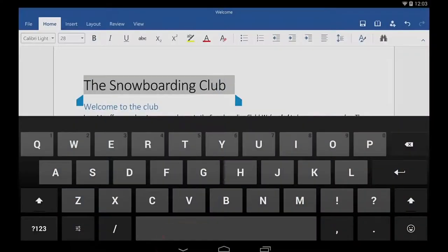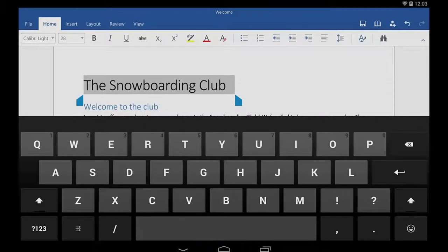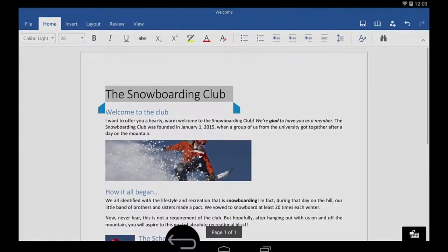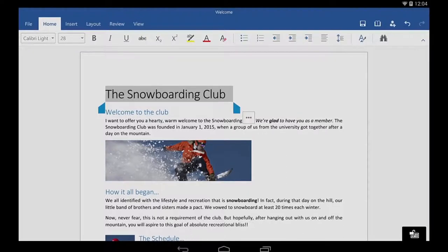When I'm finished typing, I tap my tablet's back button to get rid of the keyboard. My back button looks like this, but yours might look something like this, depending on your tablet.